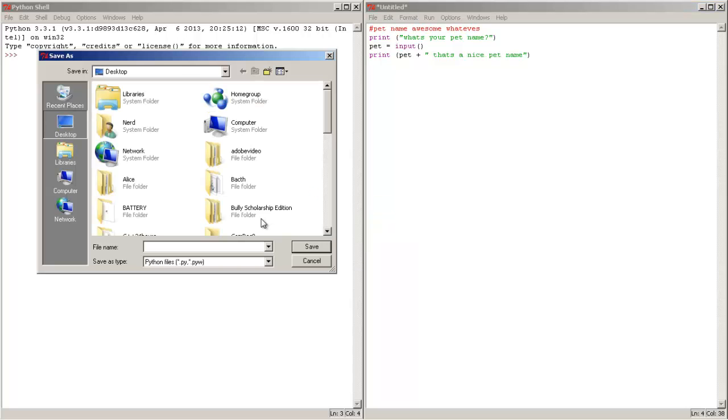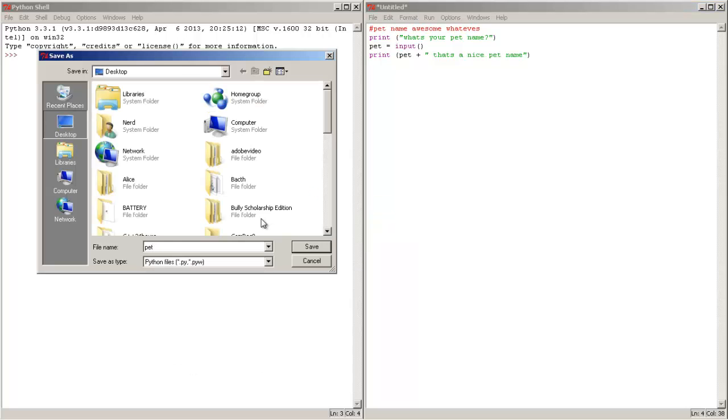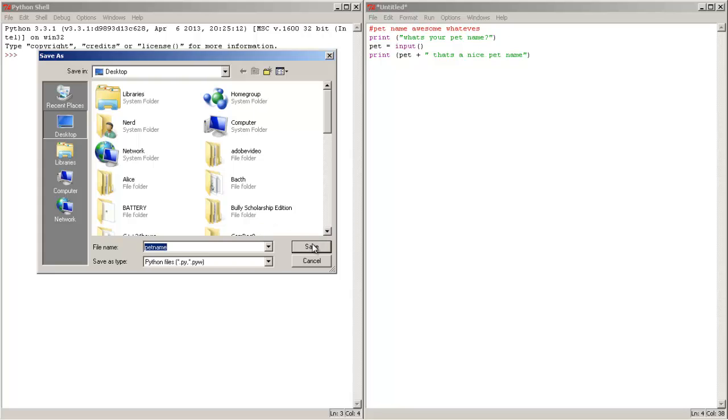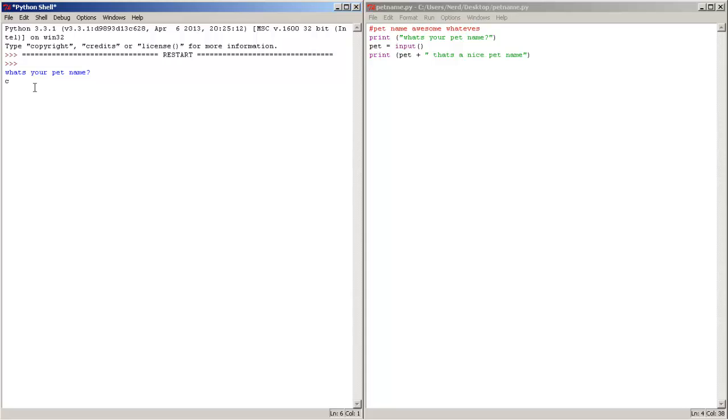Let's name it pet name, let's save it. Come on, there we go. What's your pet name? My pet name is cookies. Cookies, that's a nice pet name.